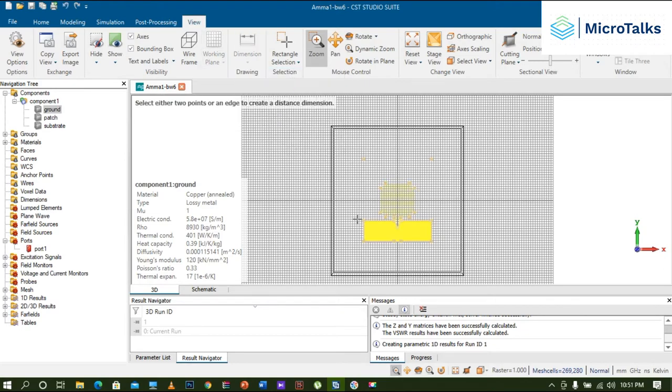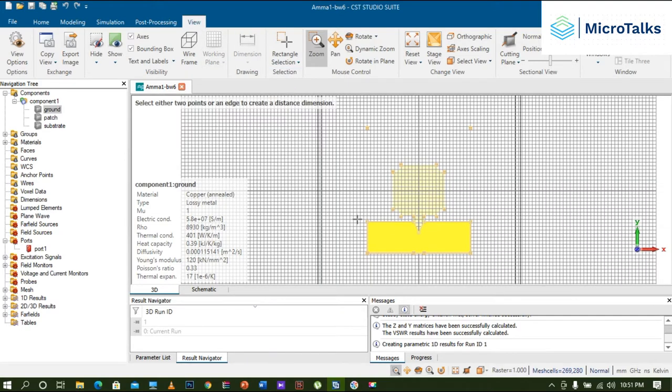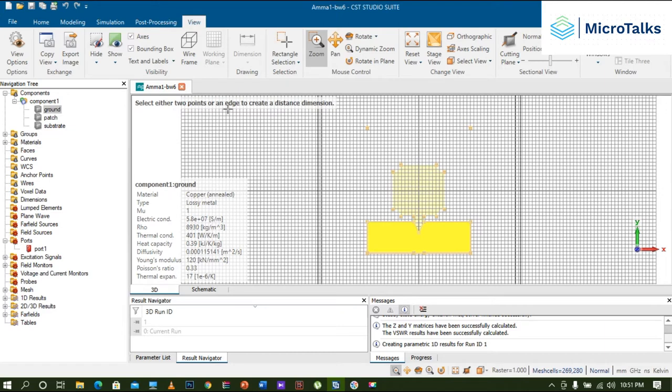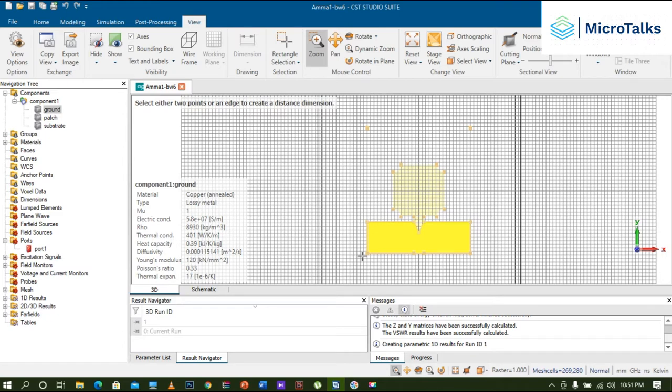Now let me zoom it a little bit. As you can see, it gives you a message like 'Select either two points or an angle to create the distance dimensions.' Now I'm just going to plot the length. For that, I am choosing this particular point. It is highlighted, one point, so I am double clicking on one point.